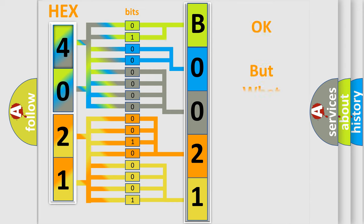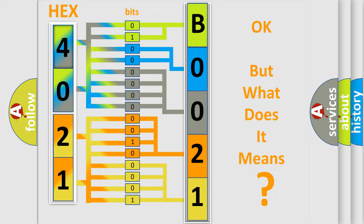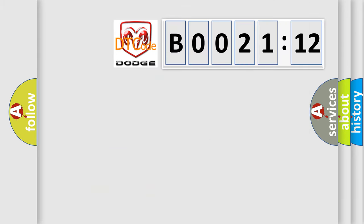The number itself does not make sense to us if we cannot assign information about it to what it actually expresses. So, what does the diagnostic trouble code B002112 interpret specifically? Dodge car manufacturers.